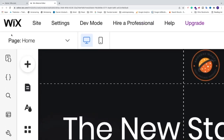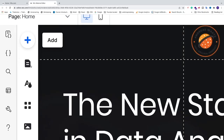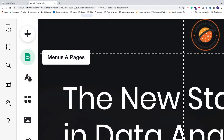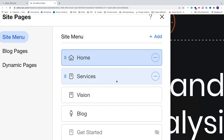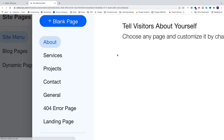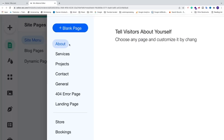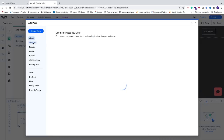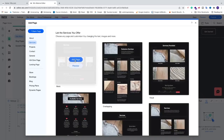We're going to go to the left menu options and click on Menus and Pages — just click on this icon. If you don't have your sub pages created already, click on Add and choose a template that you want. I want Services, and I'm going to choose this one and click Add Page.